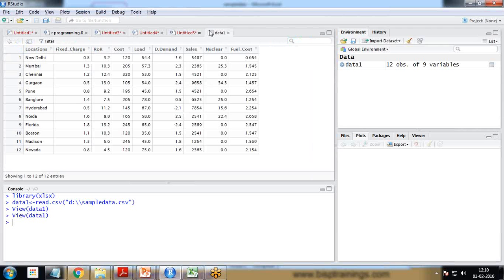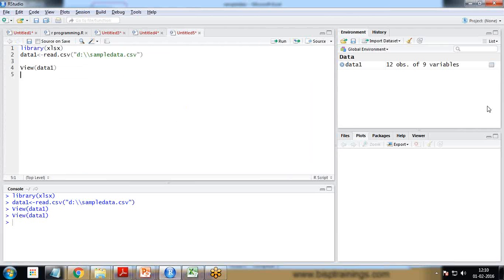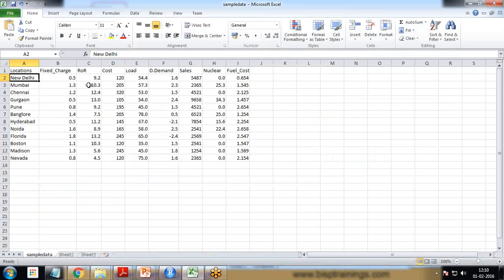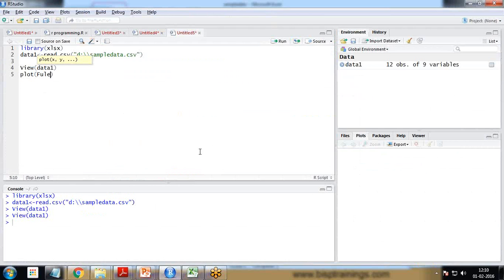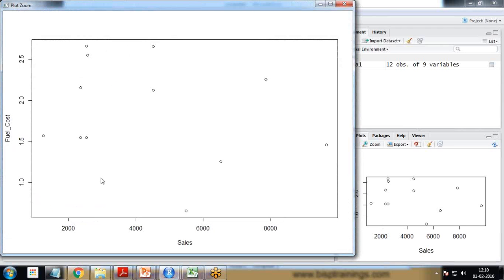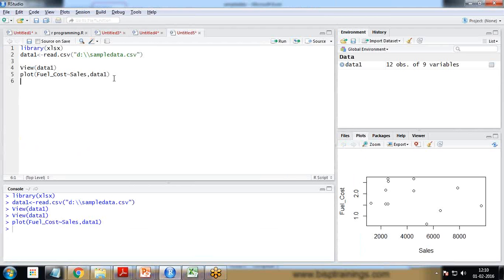If I simply plot this data using the 'plot' command, I would like to plot fuel cost versus sales. I specify 'fuel_cost' versus 'sales' from 'data1'. When I run it, the plot is formed but there are no labels, so it's difficult to identify which points correspond to which locations.